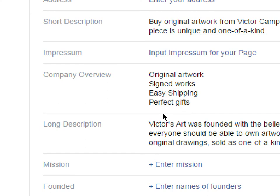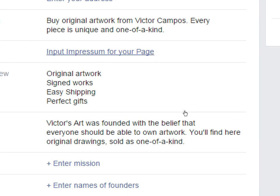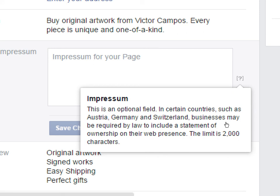Moving on, there's Impressum. This is not required unless you're in a specific country — specifically Austria, Germany, and Switzerland. Those countries have laws where you have to write a statement of ownership of the web presence, essentially identifying who created the Facebook page and holding them accountable for it. But again, this is only required if you're in one of those countries.